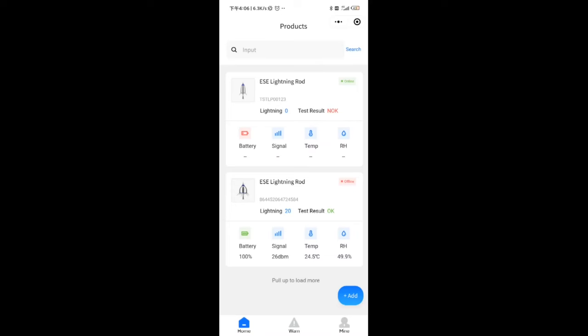You can see some key parameters of the product in the list, such as the number of lightning strikes, test results, battery level, signal strength, temperature, etc.